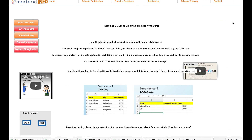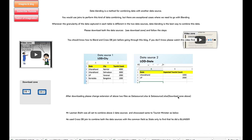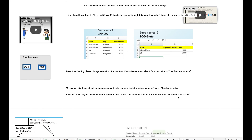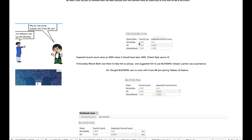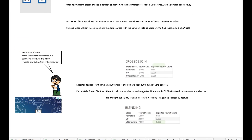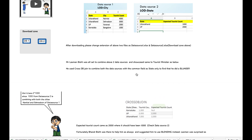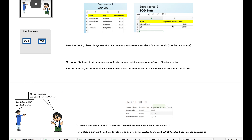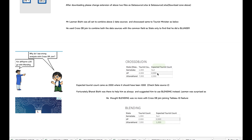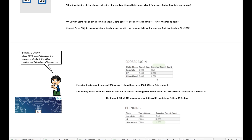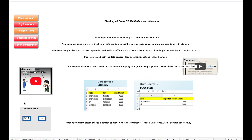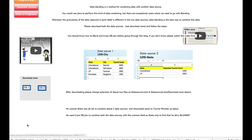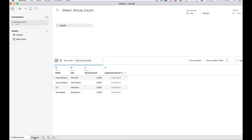In this example, there is an intern, Mr. Lakshman, who wants to present the combination of these two data sources - showing different states with tourist count and expected tourist count. For the state of Uttarakhand, he did a cross DB join and found that tourist count is 7,000 (4,000 plus 3,000), but the expected for Uttarakhand is 1,000 yet he was seeing 2,000. That was wrong analysis. You can download the data sources from the download zone links DS1 and DS2.